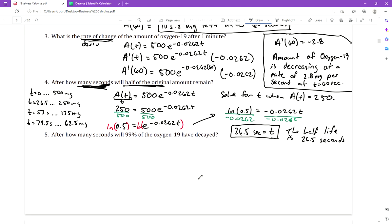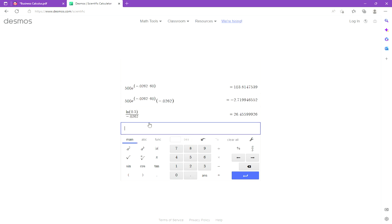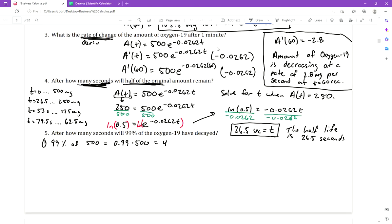The last part asks: after how many seconds will 99% of the oxygen-19 have decayed? First, let's find 99% of 500: 0.99 × 500 = 495 milligrams have decayed.